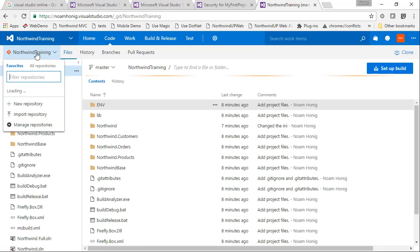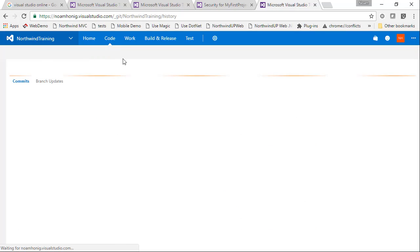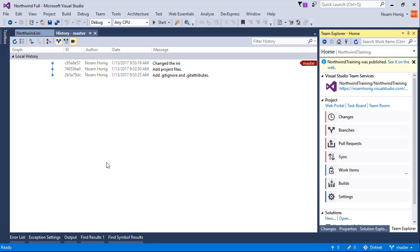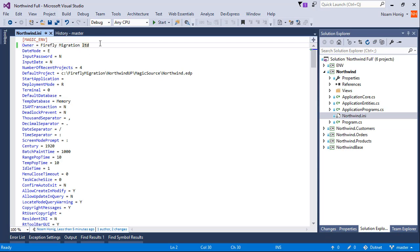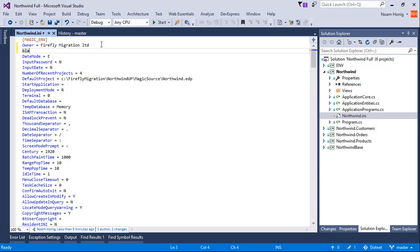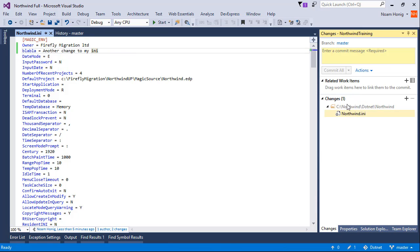And just one more thing just to see how it all works. So let's go back to Northwind Training and let's go to History. And you can see the commits that we've done. And let's go and make another commit. So let's go to the ini and make another change. Blah blah, equal to another change to my ini. I'll save it, I'll commit it.